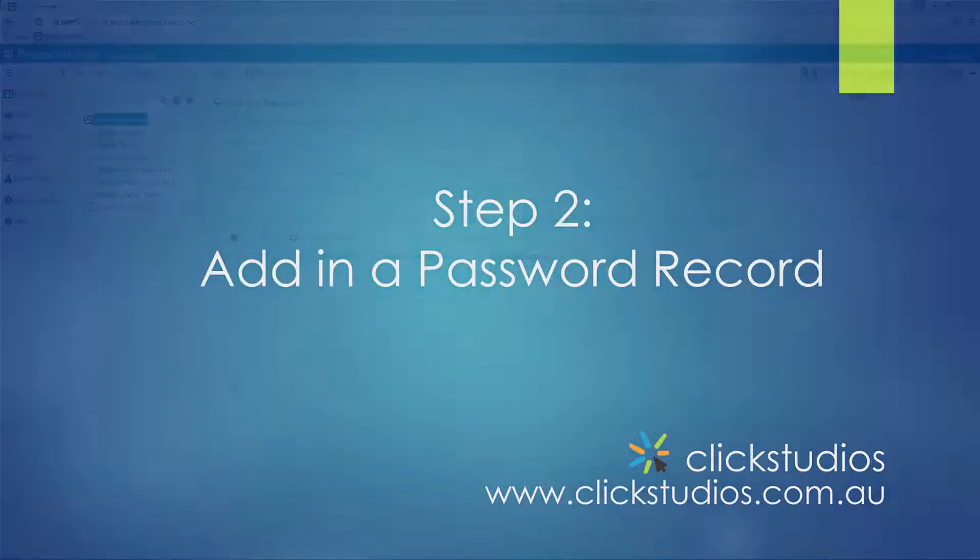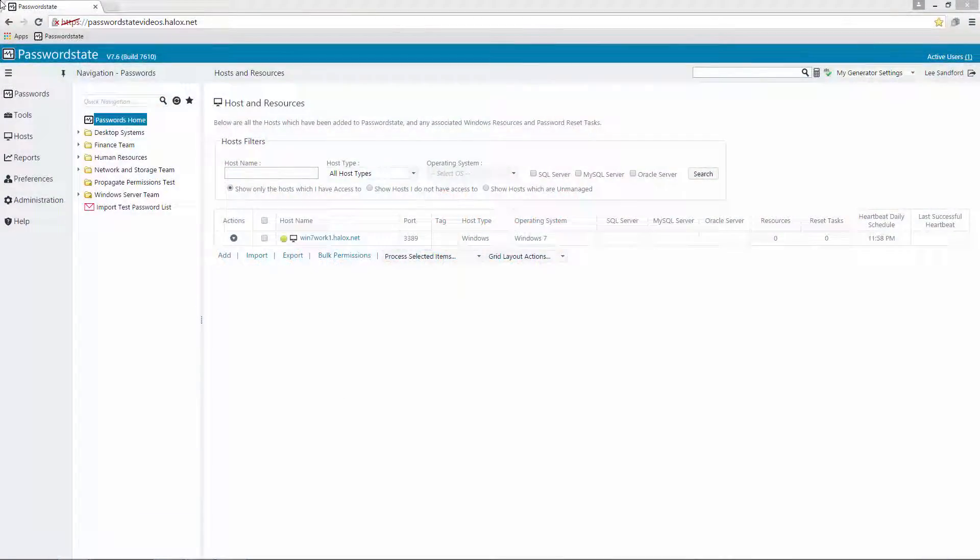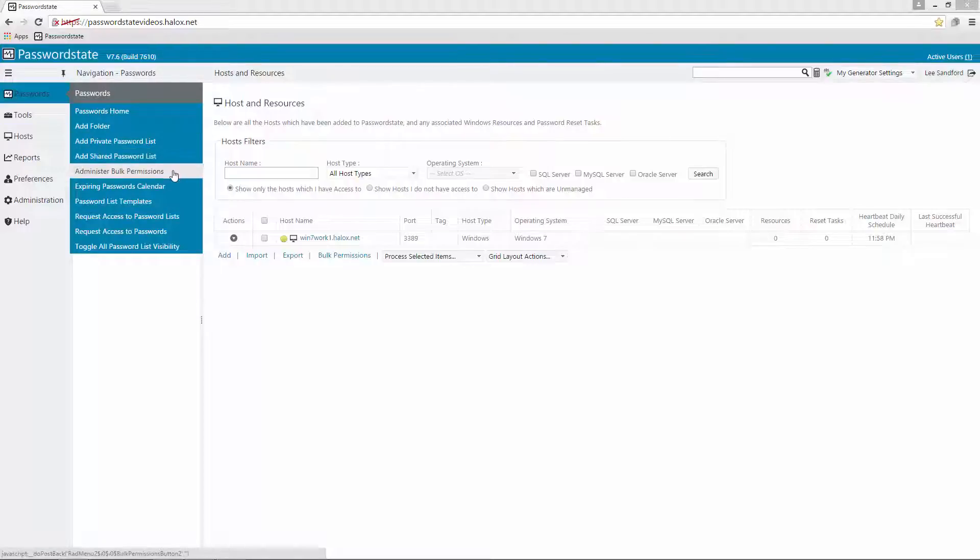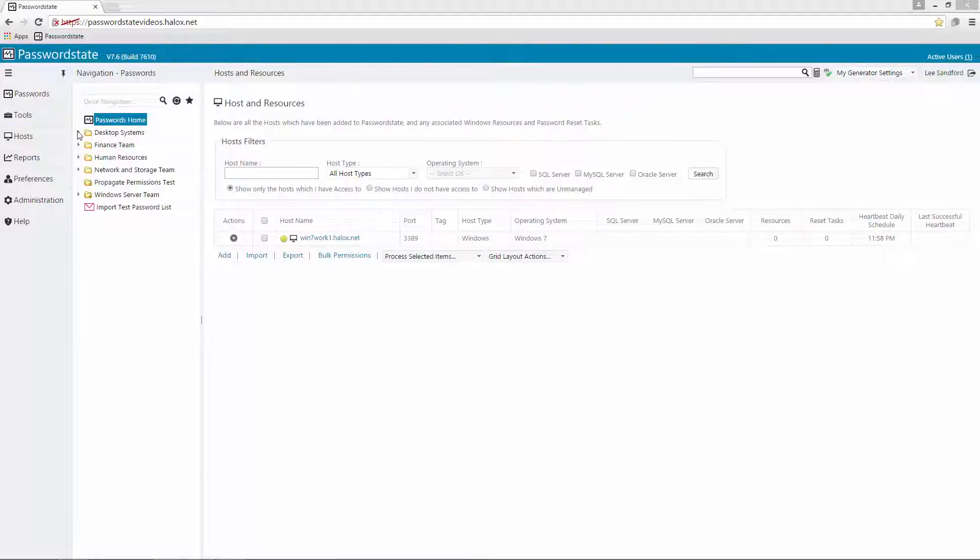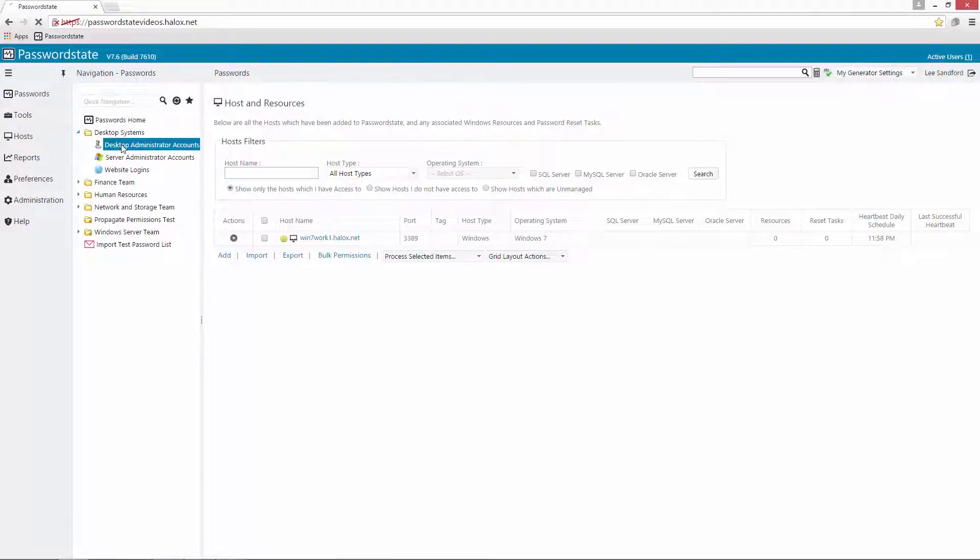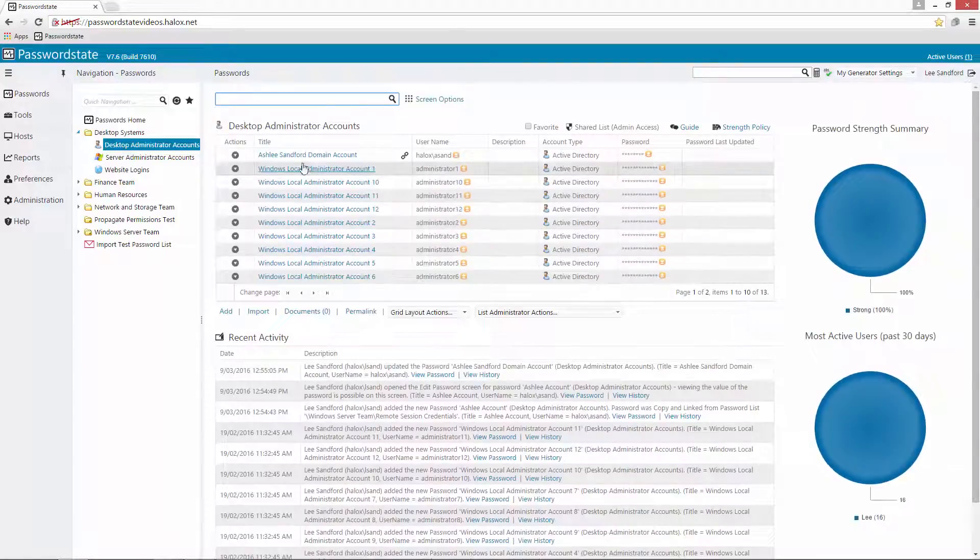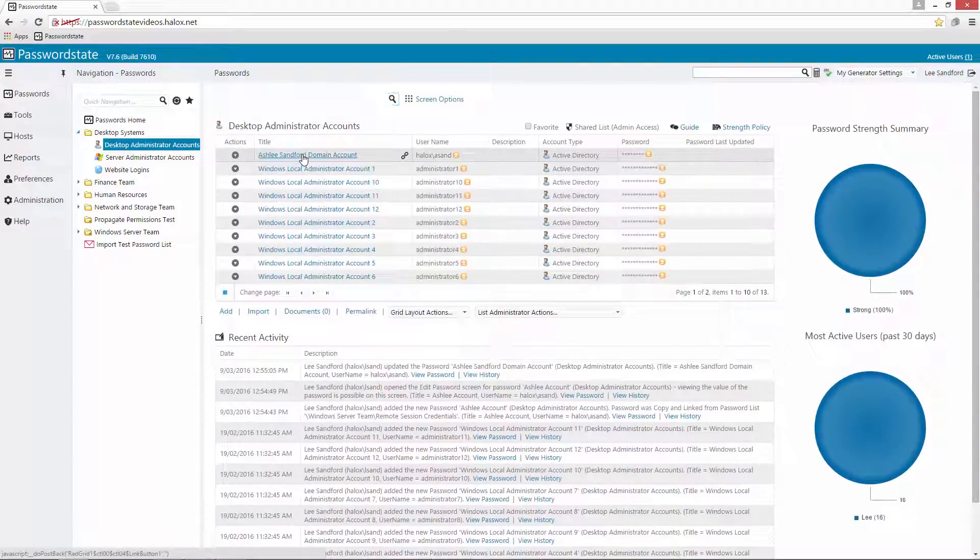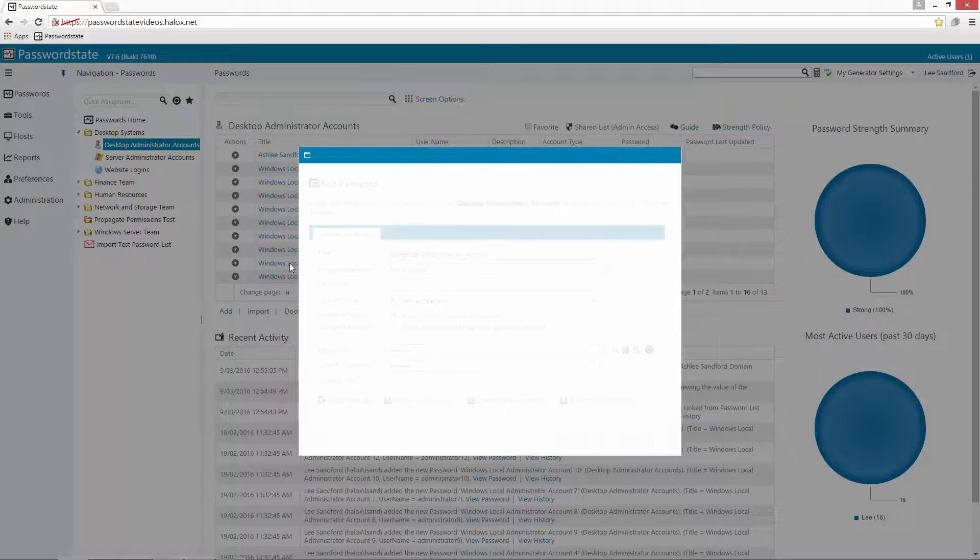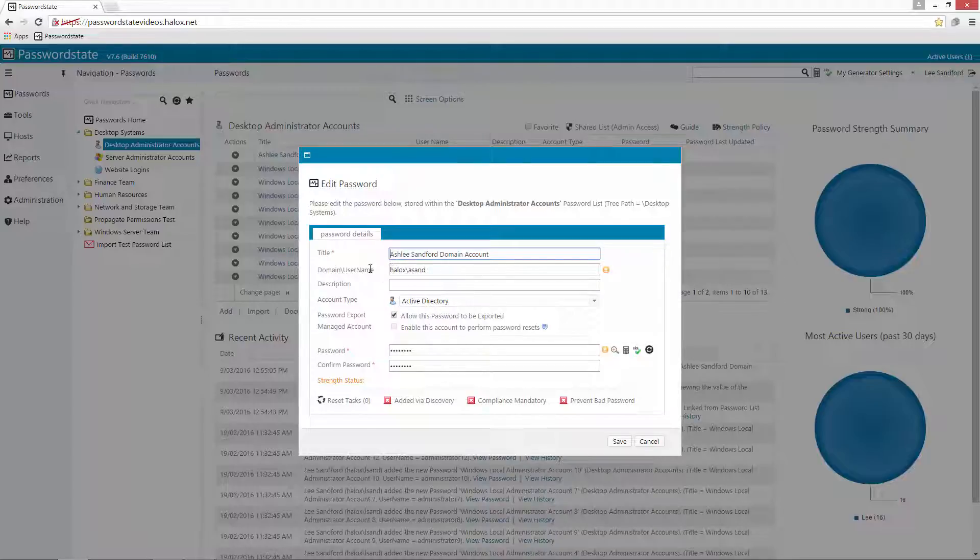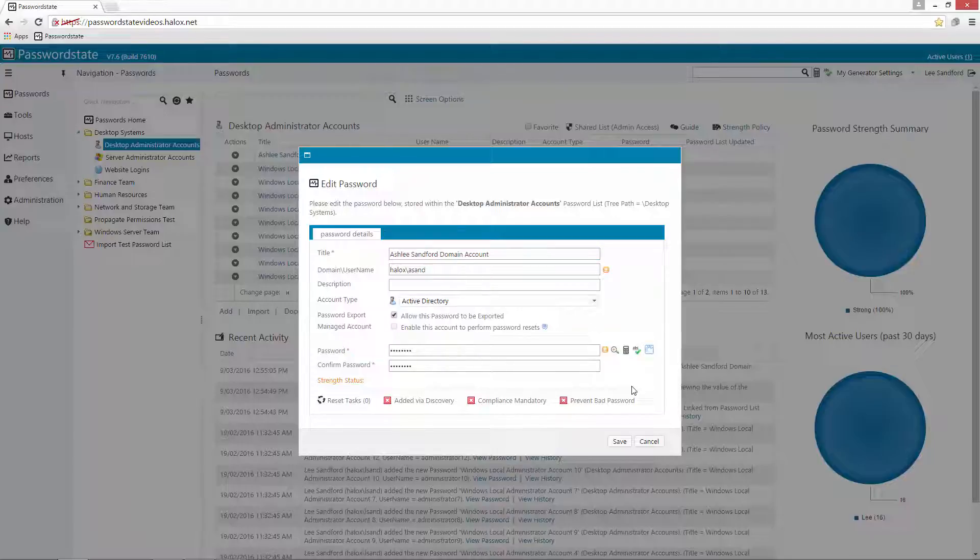Next we'll need to set up a password record in Password State with an account that has permission to remote into all of your machines. As you can see I've created one under the desktop administrator accounts called Ashley Sanford Domain Accounts and I've configured this as an Active Directory account and it's got my domain slash username and the current password which matches in Active Directory.